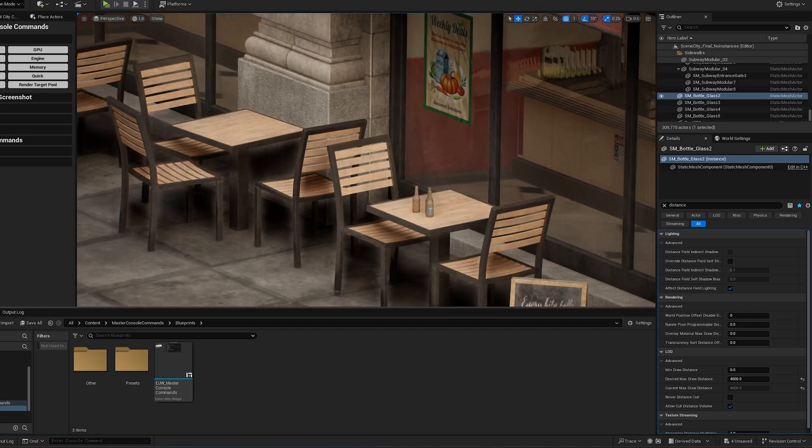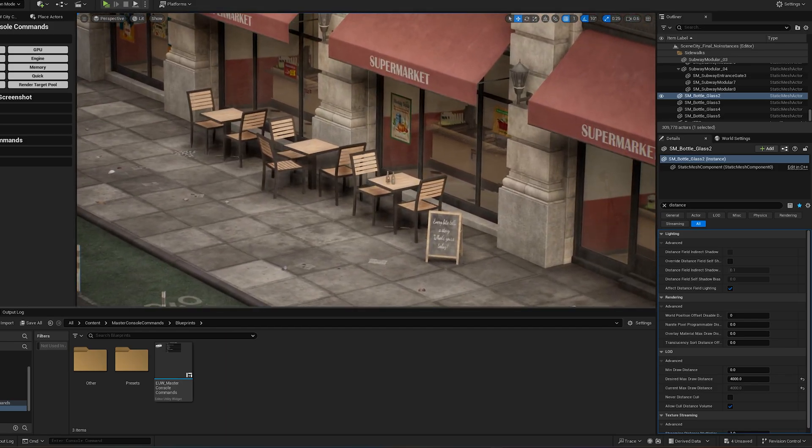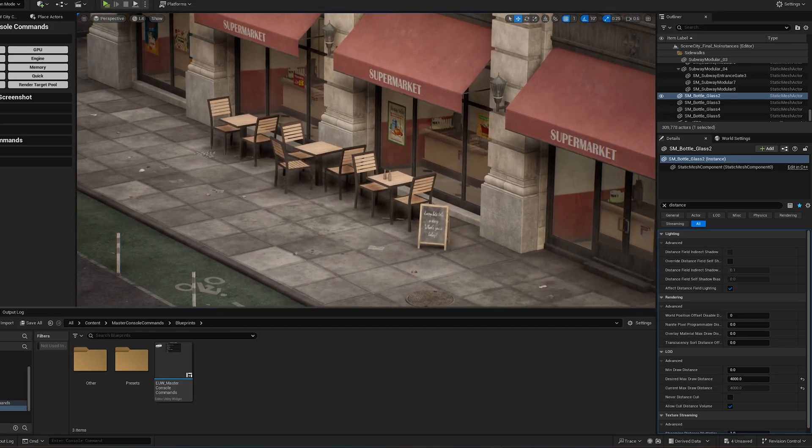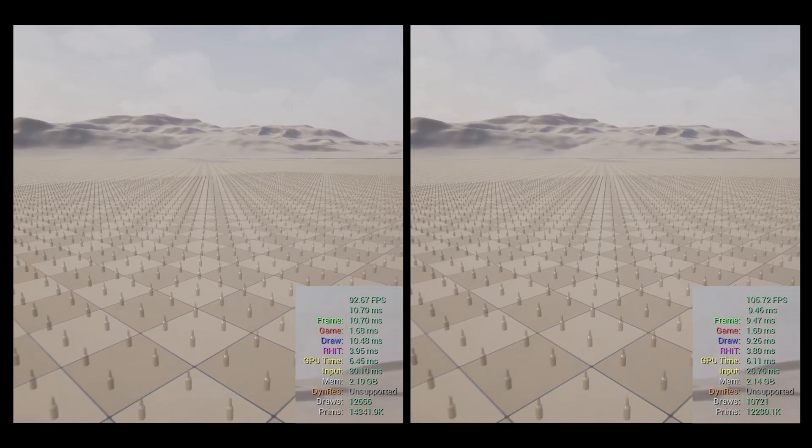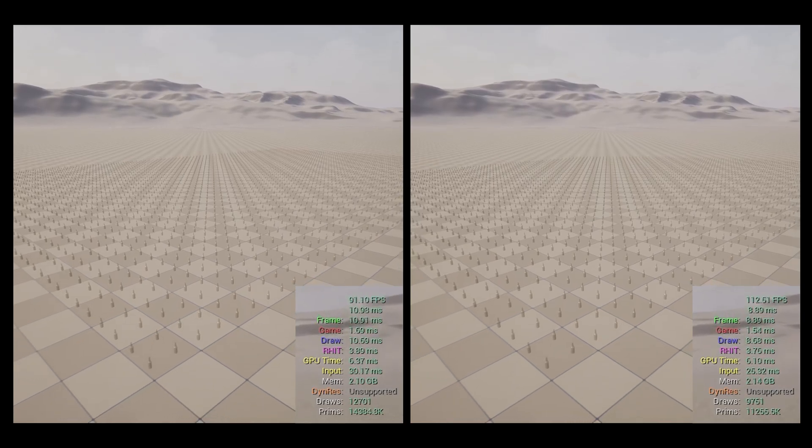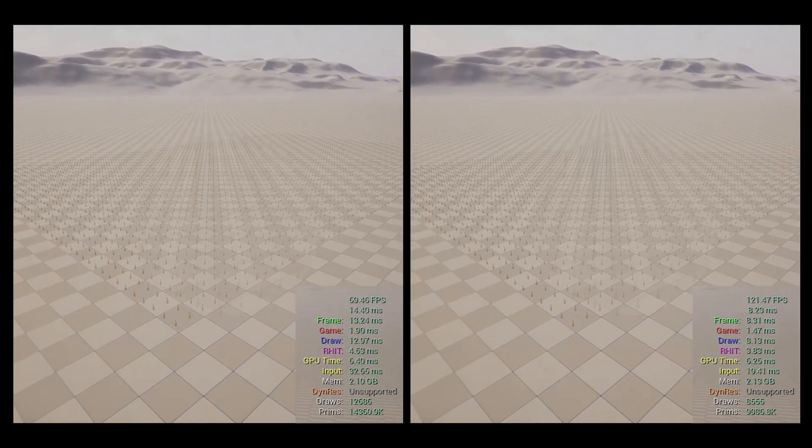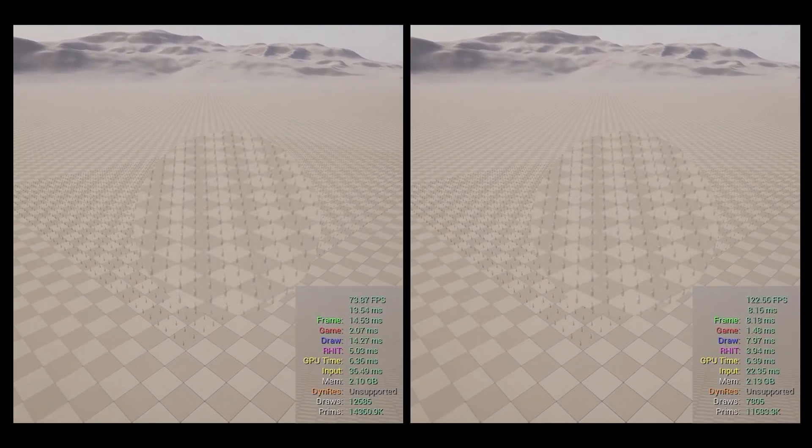Now, in the stress test, we can see that performance improves directly based on the number of meshes culled by distance.